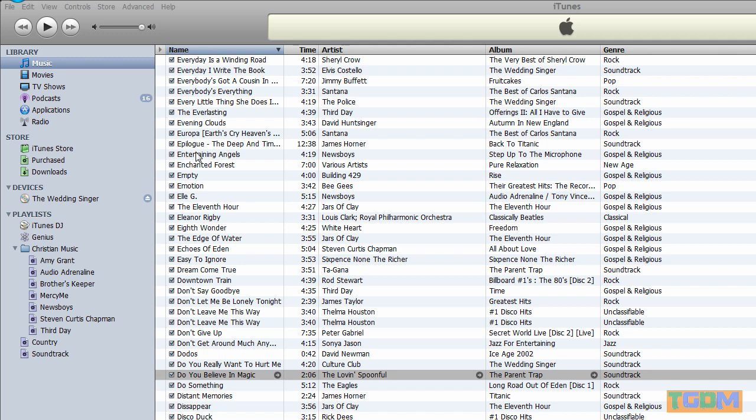Hello, this is TutorialGuyDudeMan, and I'm going to show you how to get iTunes music into Windows Movie Maker without any programs besides iTunes, which you would already have if you were trying to get iTunes music into Windows Movie Maker.